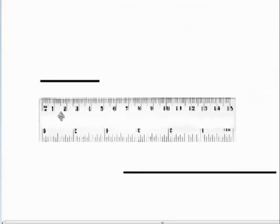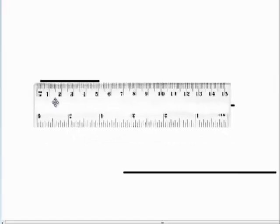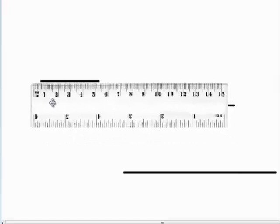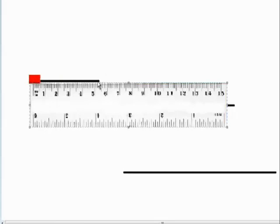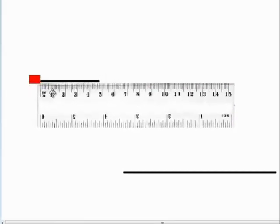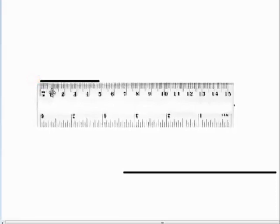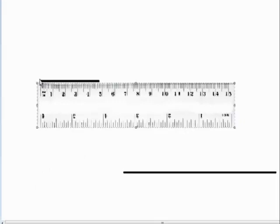The first line, I'm going to make sure that my ruler starts at the edge of the line and not before it. The first one, if I look, I see that this line measures about 5 centimeters.